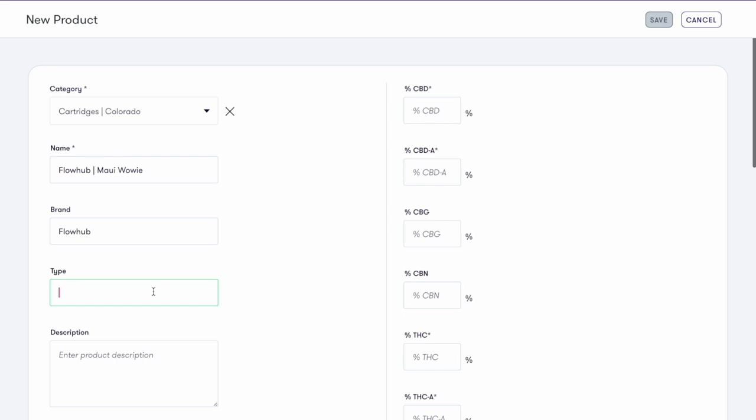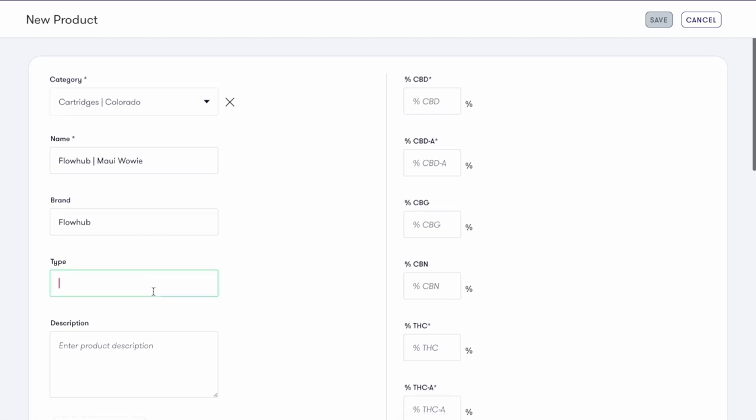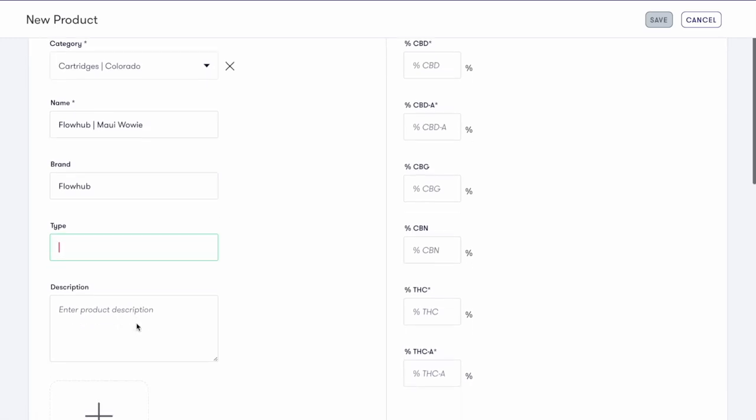Again, types acts as a subcategory within the category. This will allow you to set up deals based on the type and filter reports to make it easier to search for items in your inventory. The types can include sugar, wax, cold cure, or if you're working with edibles, that could be chocolate, gummies, suckers, etc.